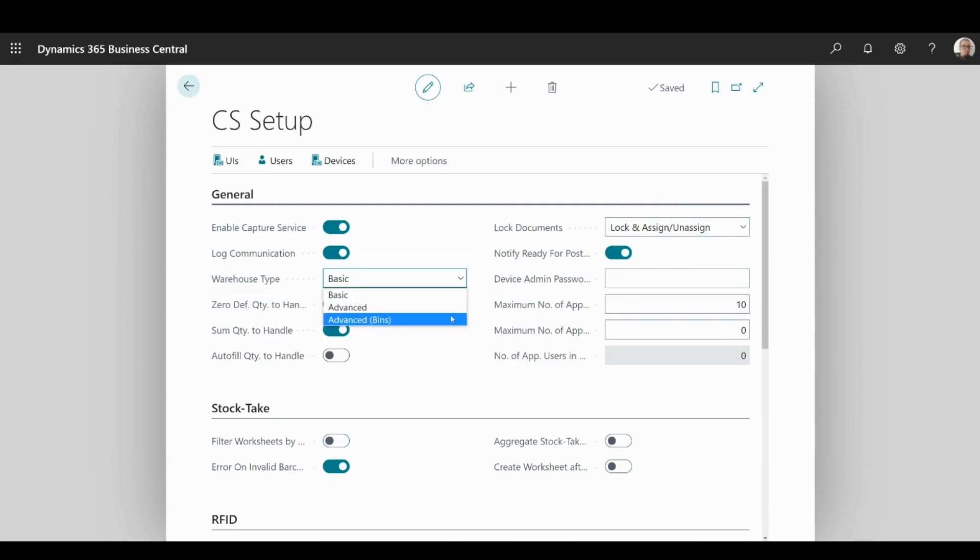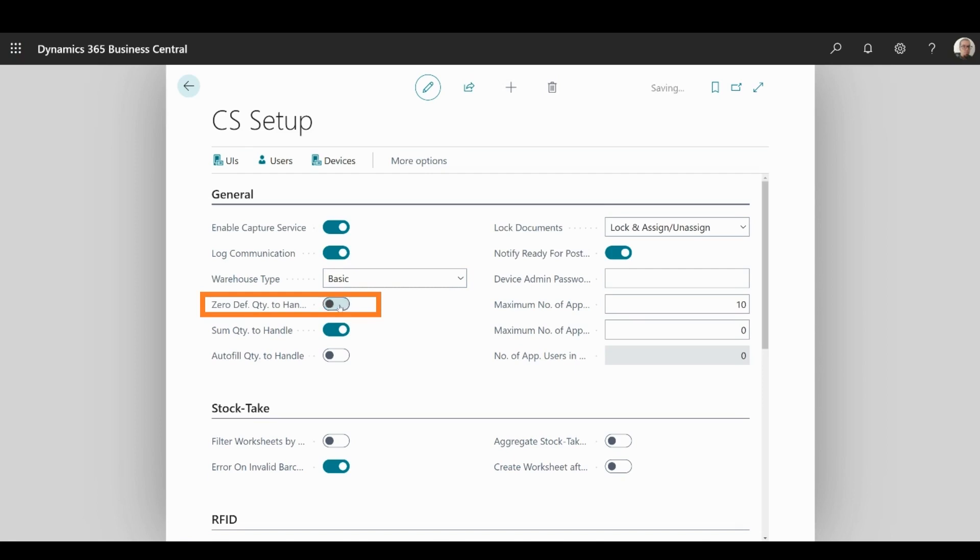In Zero Default Quantity, you can choose whether the default quantity will be zero in your handheld documents if you enable the toggle, or not if you turn it off.